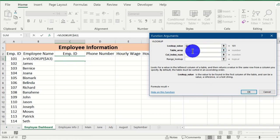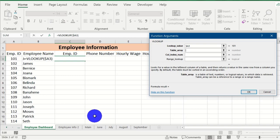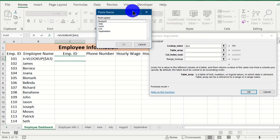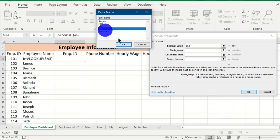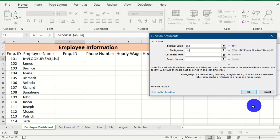For the table array argument, we need to select the entire data from the second worksheet. We already named that data 'list', so instead of selecting it manually, press F3 on the keyboard to open the Paste Name dialog box. Select 'list' from the options and click OK. The named range 'list' now appears in the table array field, and the preview shows the employee ID, phone number, and other column headers.